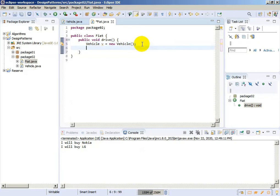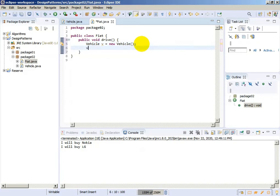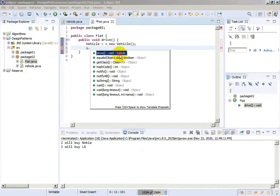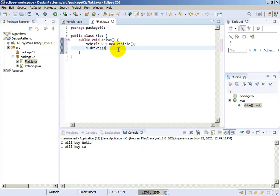And now we can call a drive function from the vehicle, v.drive. And it automatically will be the drive function for the class Fiat. We don't have inheritance here.